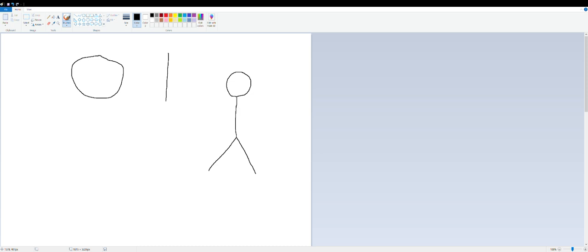Now if you want to keep it very simple, you can actually just draw a line straight across. And now you have two arms. Decorate to taste. Thank you.